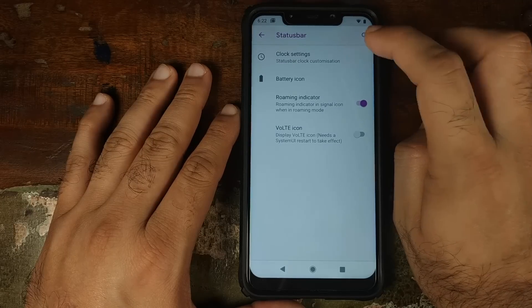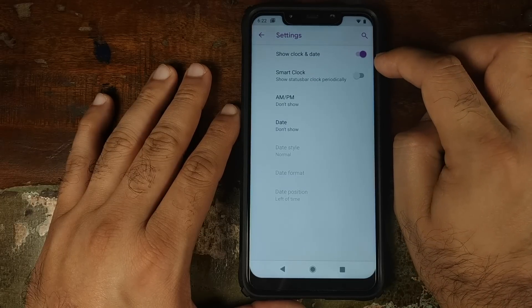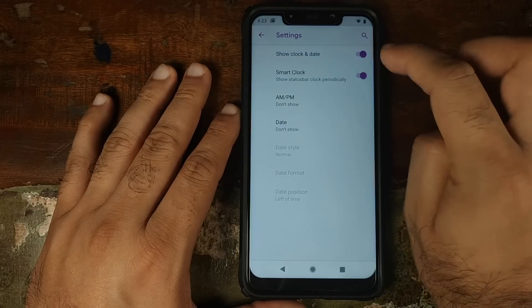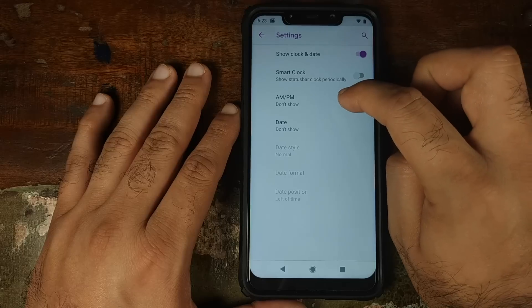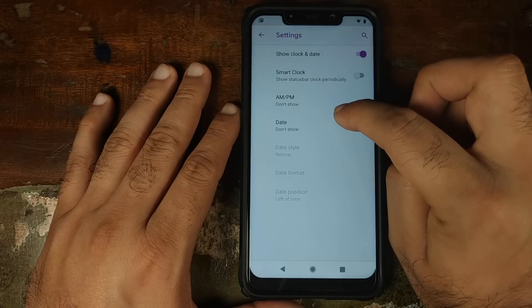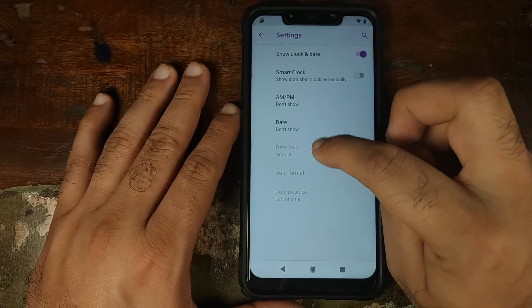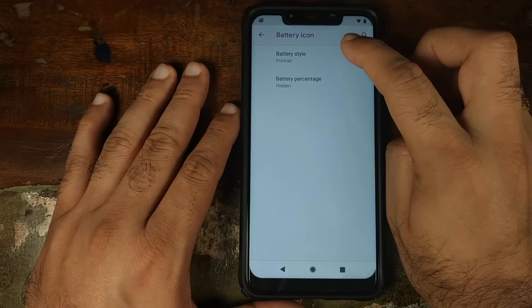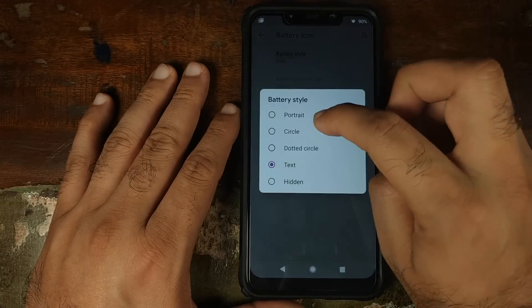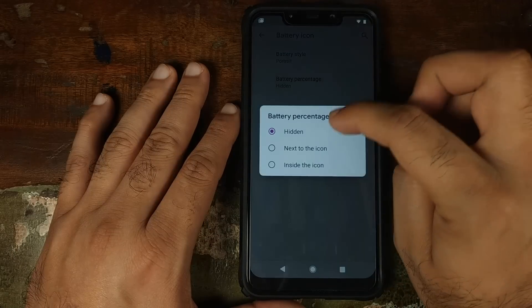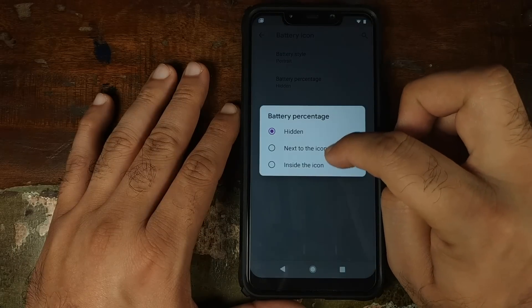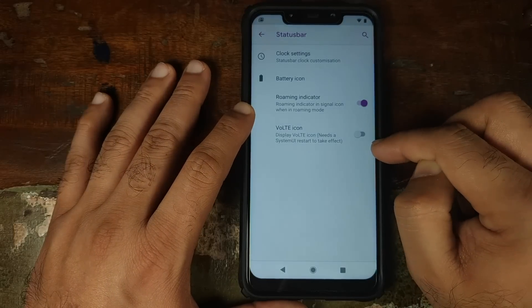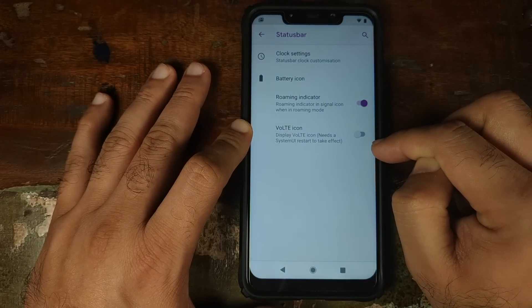First up in Fries is Status Bar. The first setting is Clock Settings — whether you want to see the clock and date, whether you want smart clock, whether you want to see AM/PM or the date, and different style and format options for date. Next we have Battery Icon — you can customize the battery icon style, and if you choose portrait, you can place the battery percentage next to or inside the icon. You can also choose whether to show the roaming indicator and the volt icon.